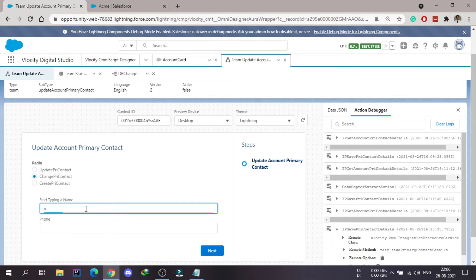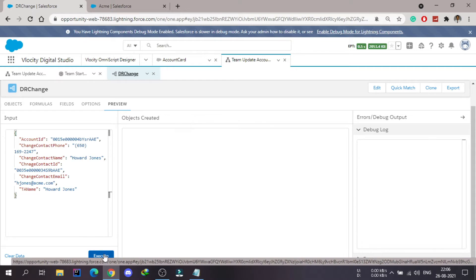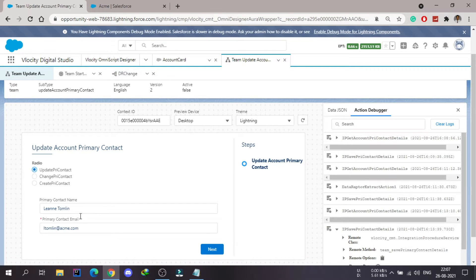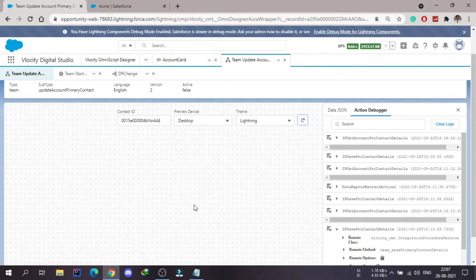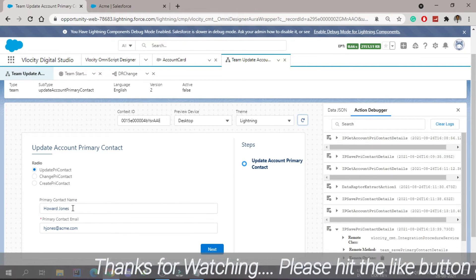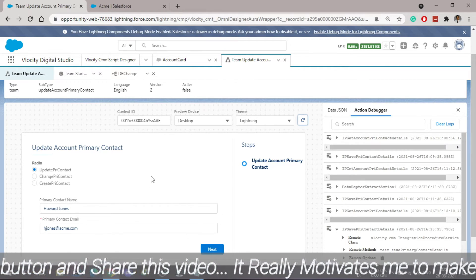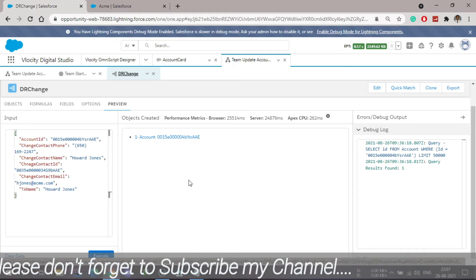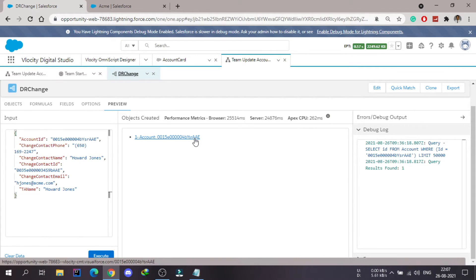The ACME account currently shows Leanne Tomlin as the primary contact. In the OmniScript we had selected Howard Jones. Executing the change — it returns the account object after changing the primary contact. Refreshing the account shows the primary contact is now Howard Jones, not Leanne Tomlin. The DR Change Data Raptor is working. We could change it back to Leanne Tomlin using the type-ahead inside the OmniScript.